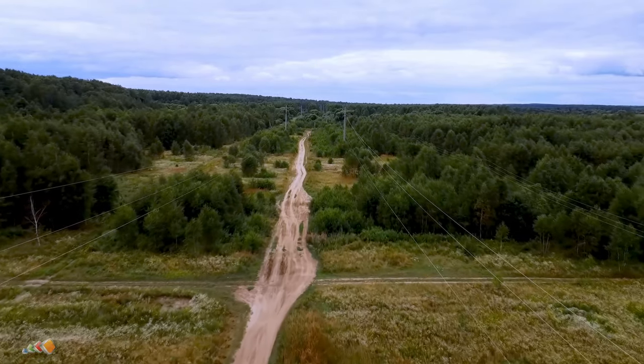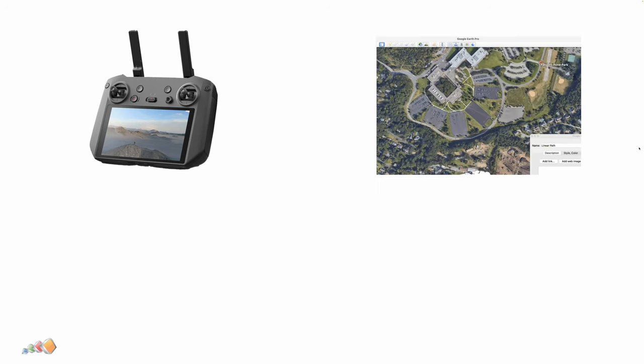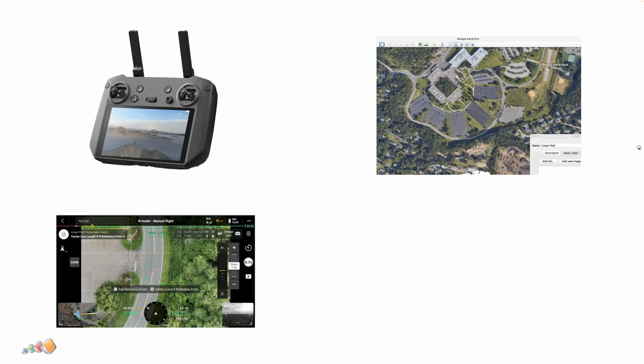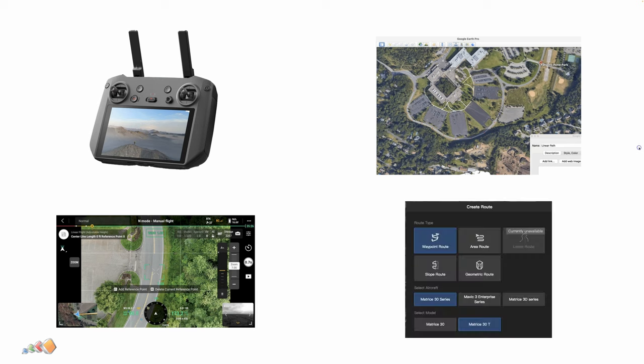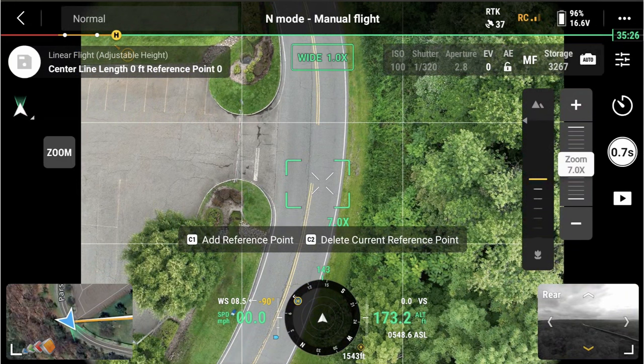There are several options for creating these. You can create them on the controller directly by tapping on the screen, you can create a path in Google Earth and import that, or you can fly above the path you need to create and create from that. At the time of making this video you cannot create these in FlightHub 2, but there is a placeholder for it, so I assume that this is something that is going to be coming in the future.